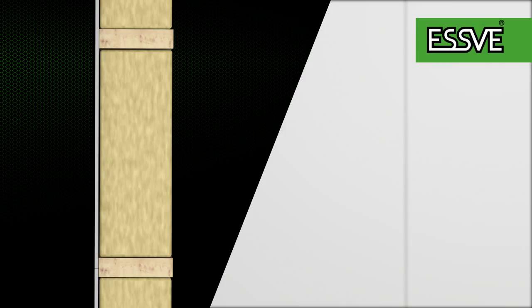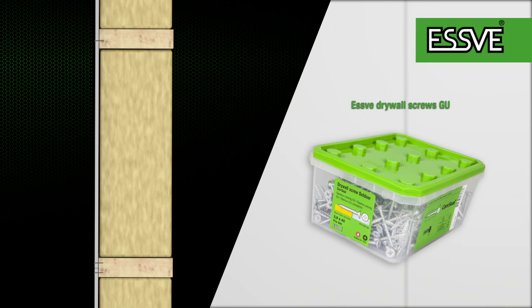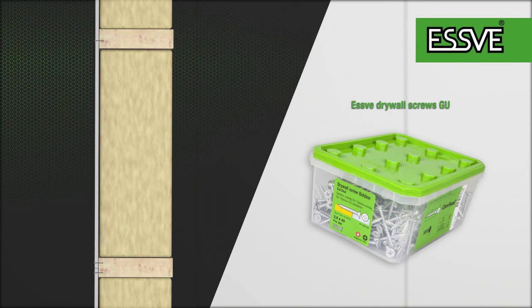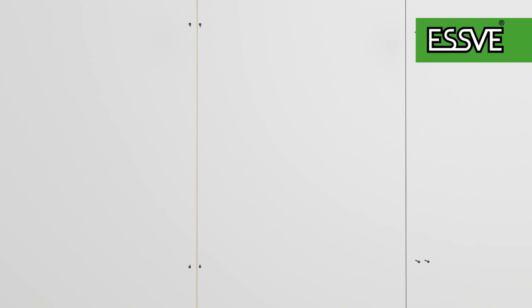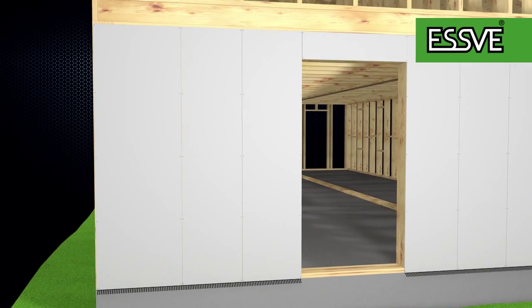The panels are screwed to the wall studs using ESWE Drywall Screws. The flathead must lie outside the panel and must not penetrate the paper. The panels are joined in the middle of the wall studs.